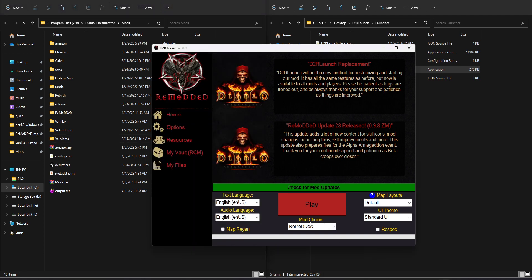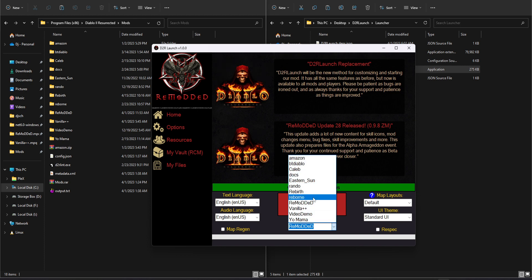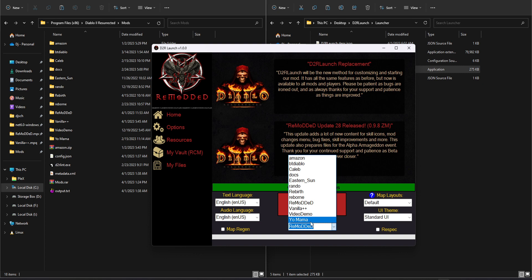But if I select this Mod Choice dropdown in the launcher, you can see that all those same mods populate in the dropdown. So I can select any of those mods whenever I want and launch that particular mod through the launcher, as you might expect from a program called D2R Launch. But it will also enable a lot of other features that we're going to talk about here. But just know that it does work for any mod.